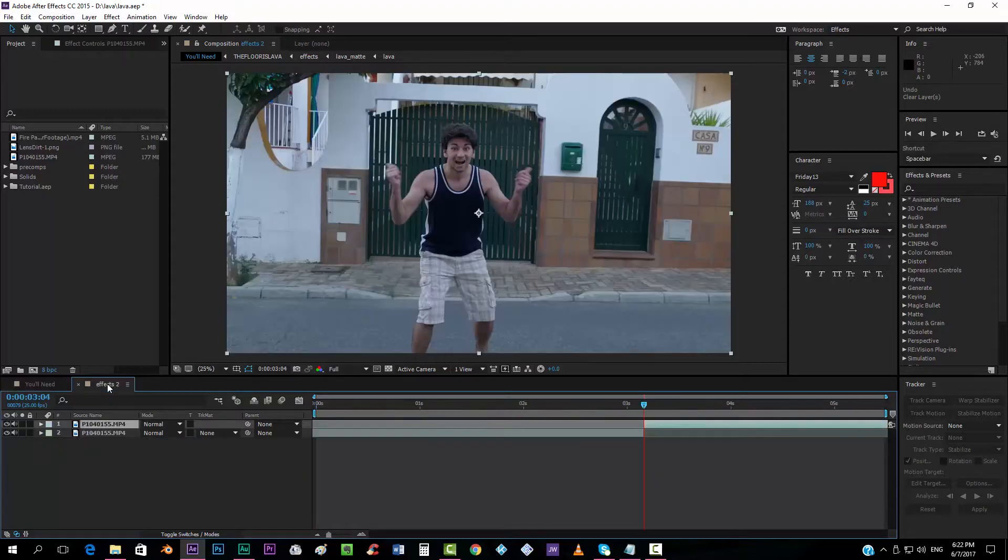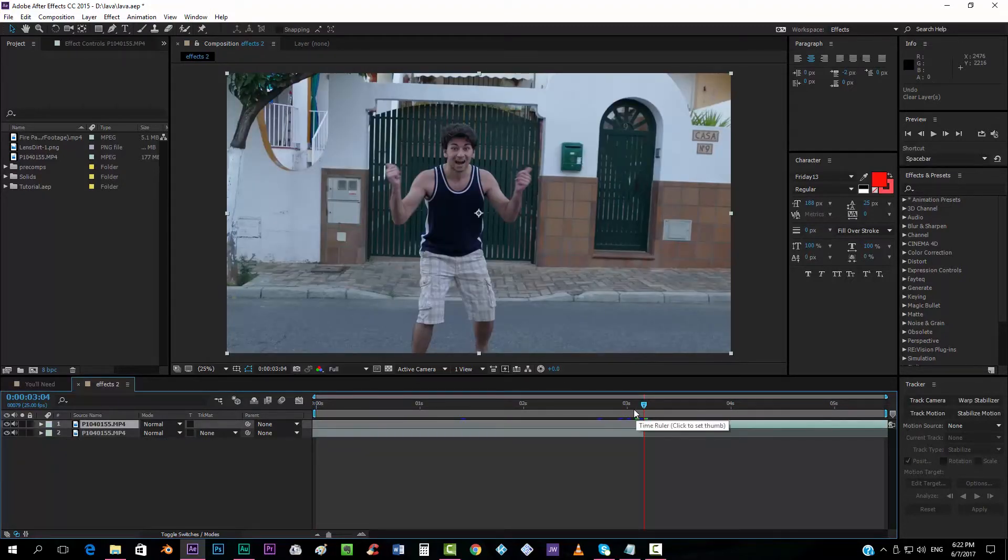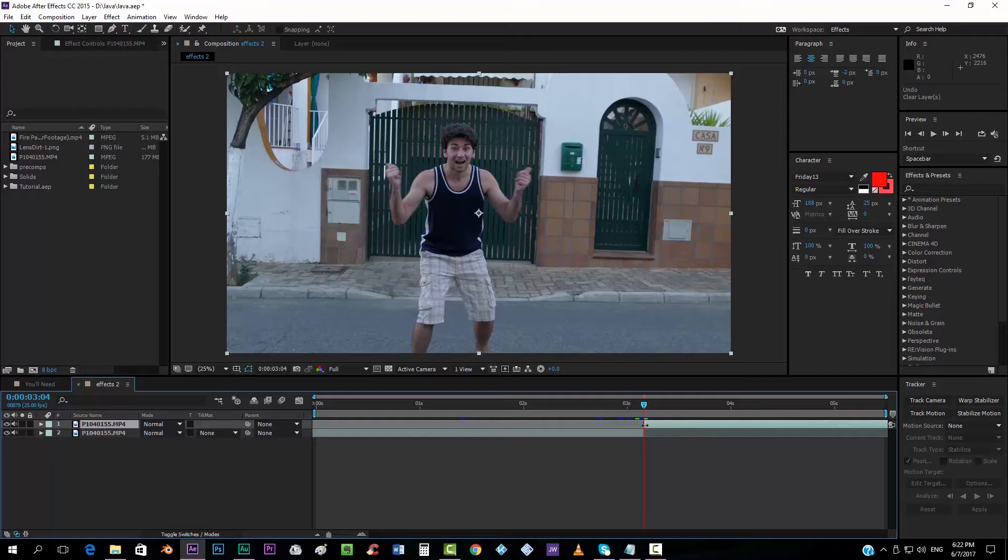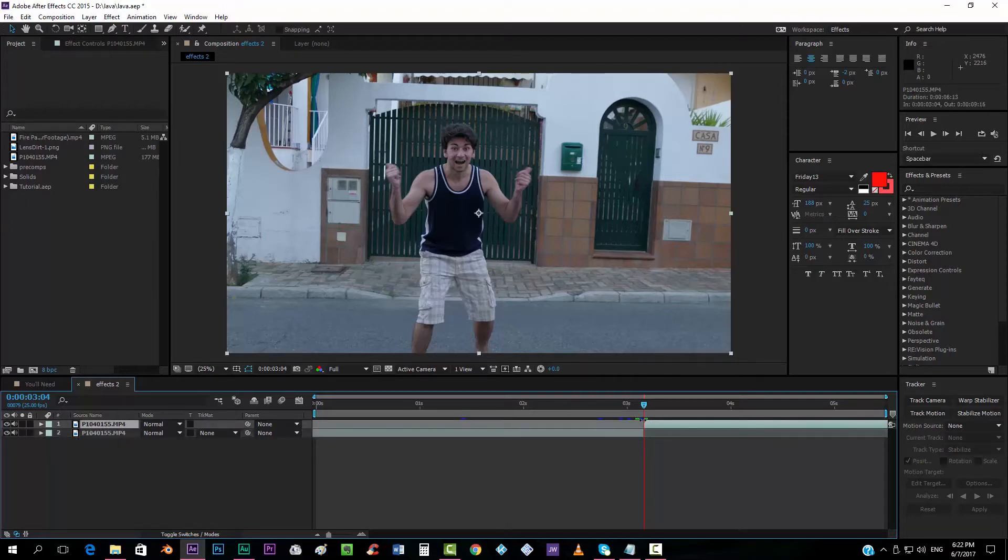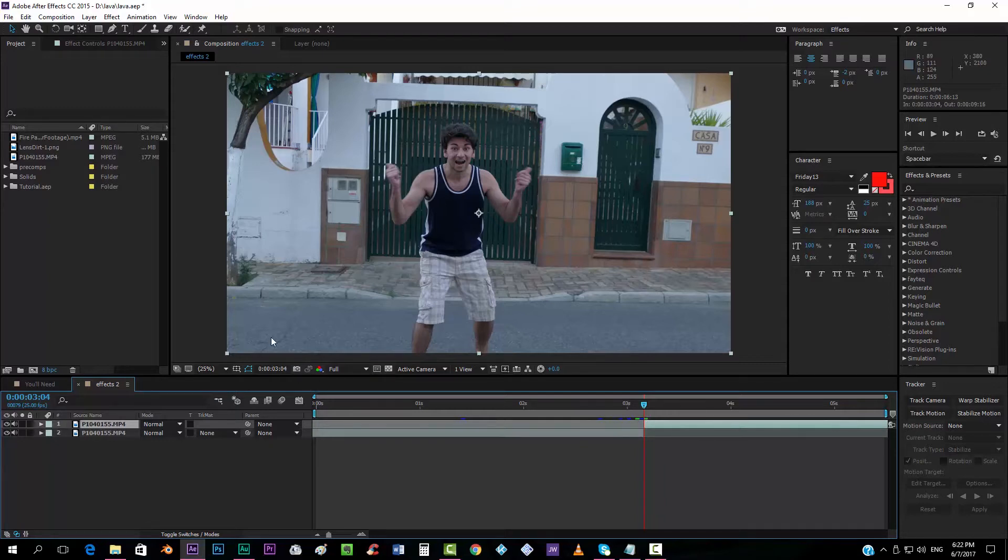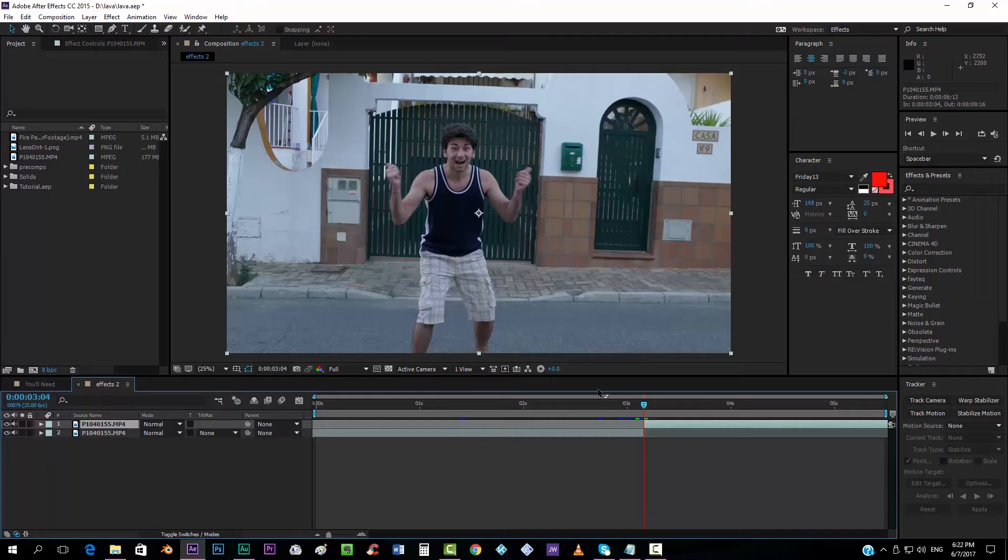But anyway, let's go to our footage. The first thing that you have to do is cut exactly where you want your lava floor appear or if you want the lava to be always there, you don't have to do any kind of cuts. So I have my cut here and we're going to make now our lava.